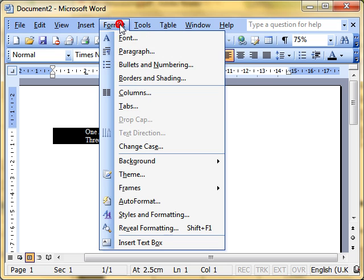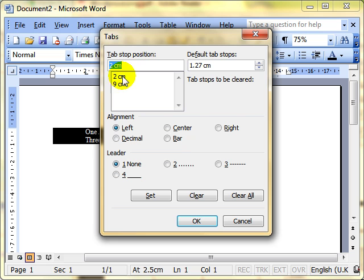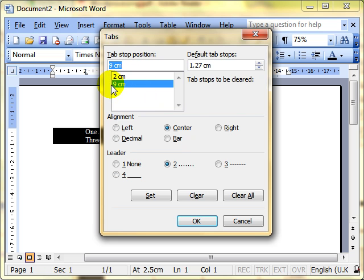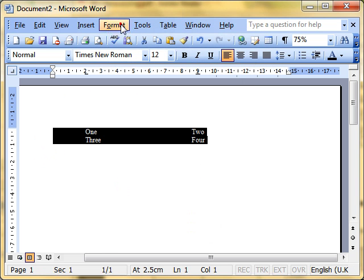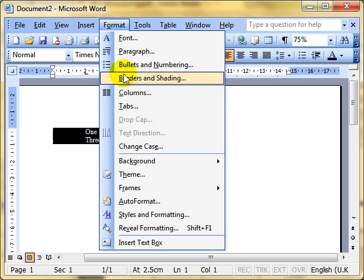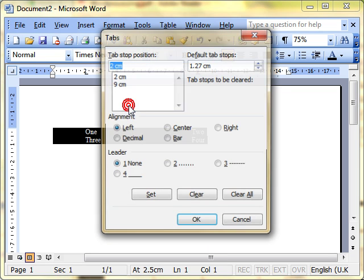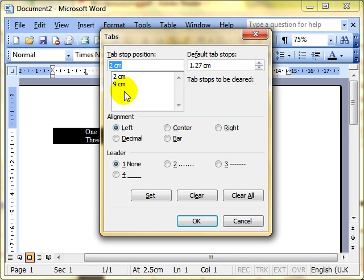Back to Format > Tabs. There are our tab stops. If you want to modify the 9cm tab, for example, click on it and change it — remove the leader, for example — then click Set. You can modify them that way. Select the text first, then Format > Tabs to modify them, or set new ones.